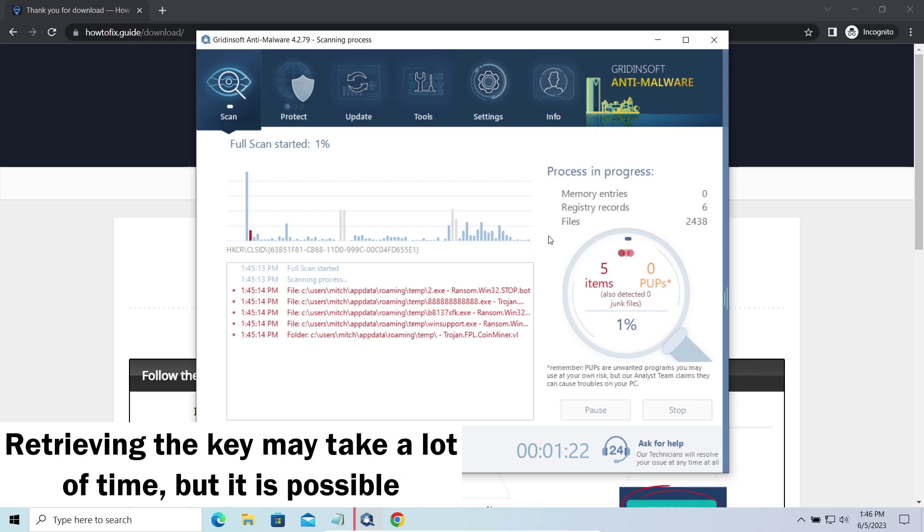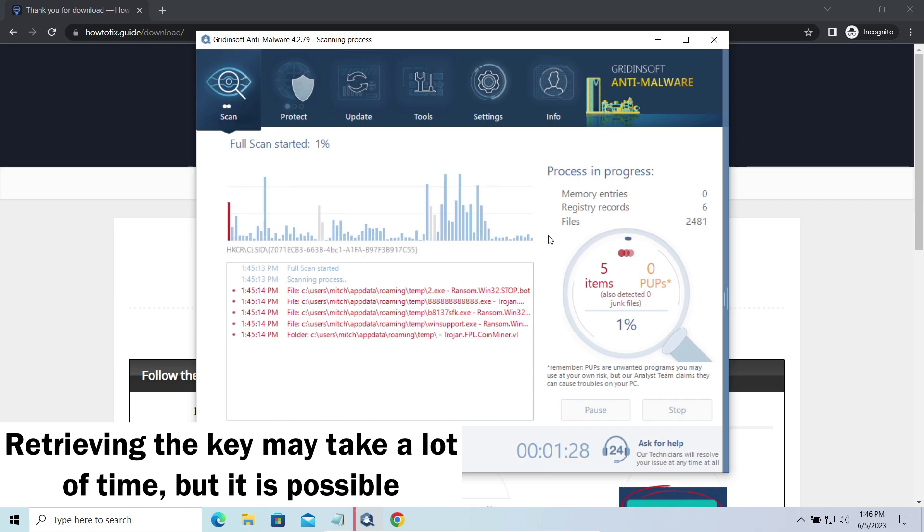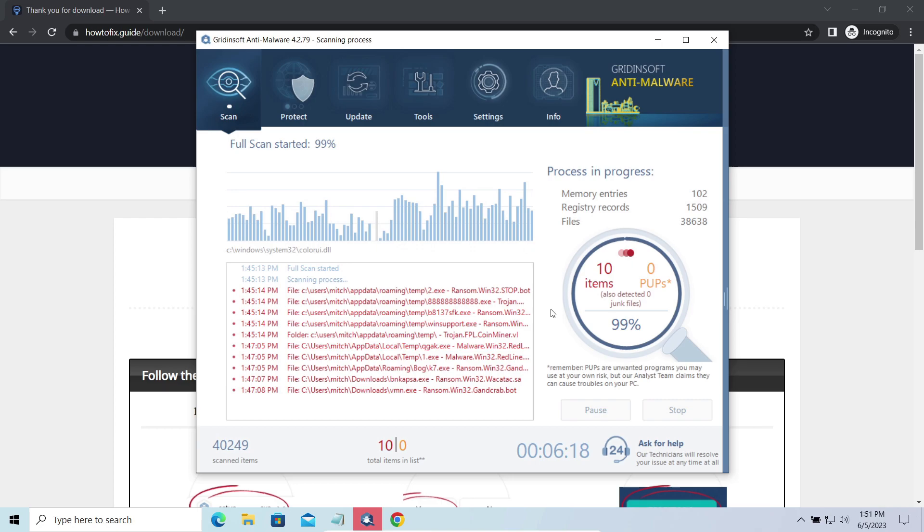Keys may leak, law enforcement may arrest hackers and release all the keys, or specialists may find the vulnerability in the encryption mechanism and release an effective decryptor. There is plenty of room for hope.